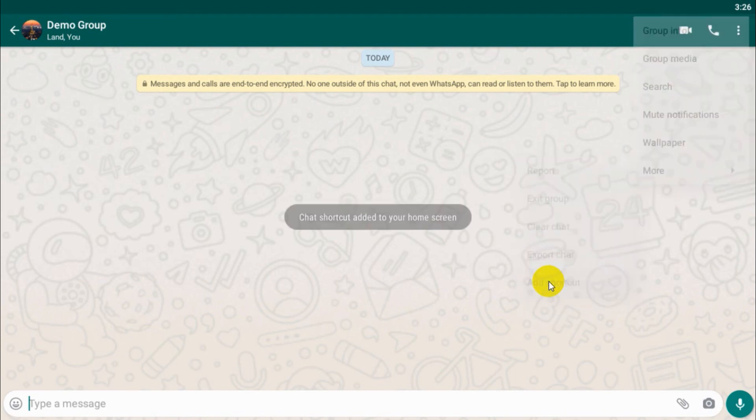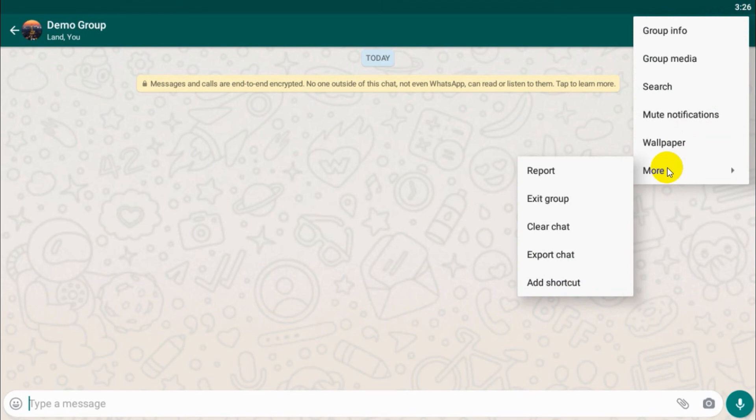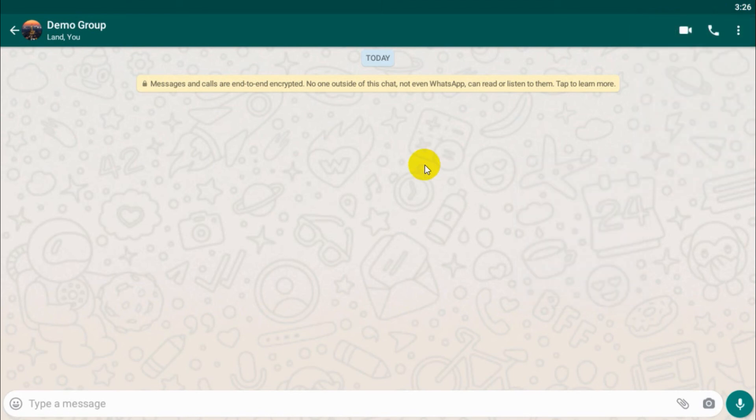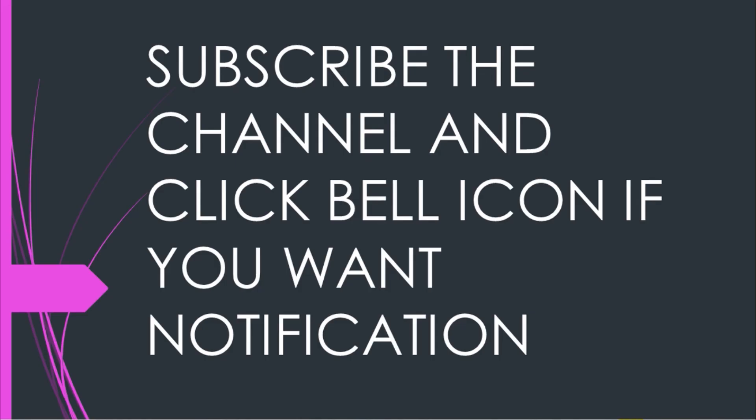So I hope you enjoyed this video guys. I hope this video was helpful. Thank you for watching. Subscribe the channel, click the bell icon for notification. Take care, goodbye.